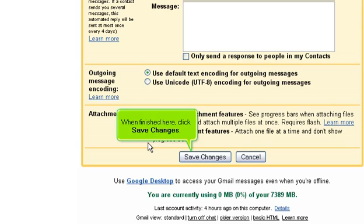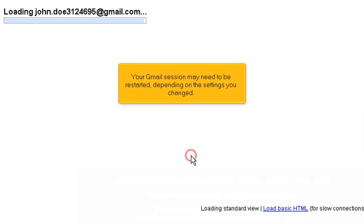When finished, click Save Changes. Your Gmail session may need to be restarted depending on the settings you changed.